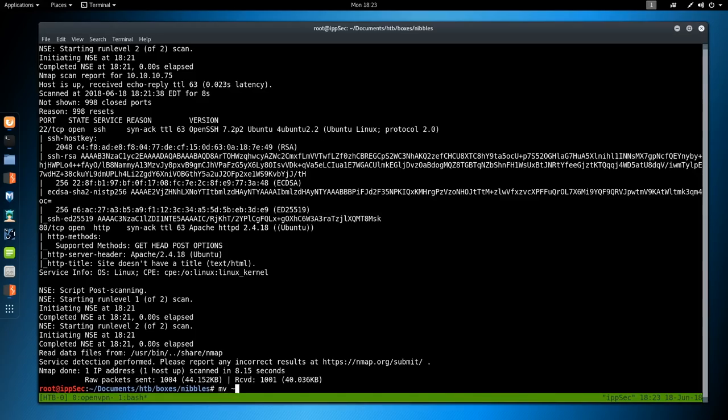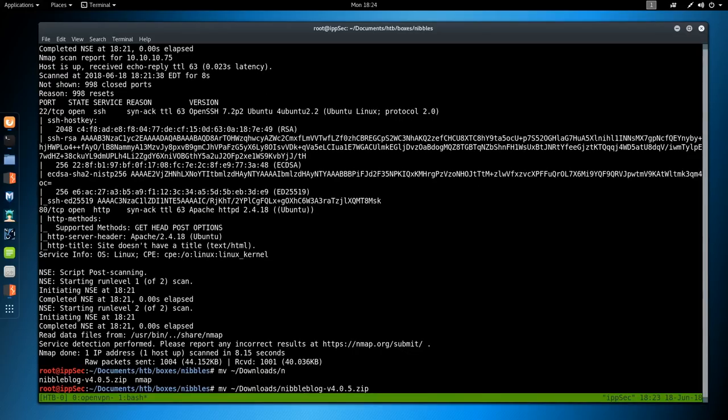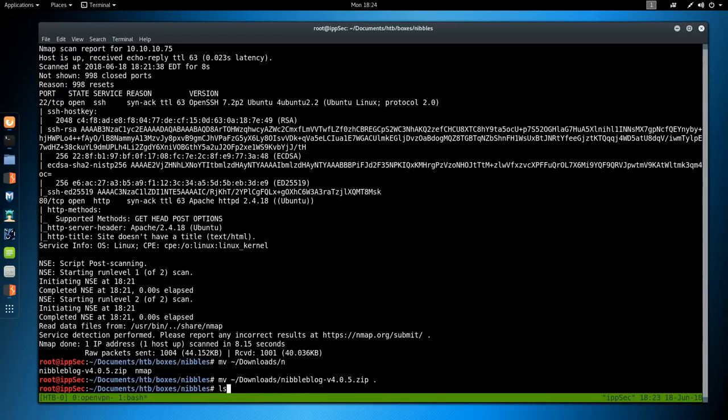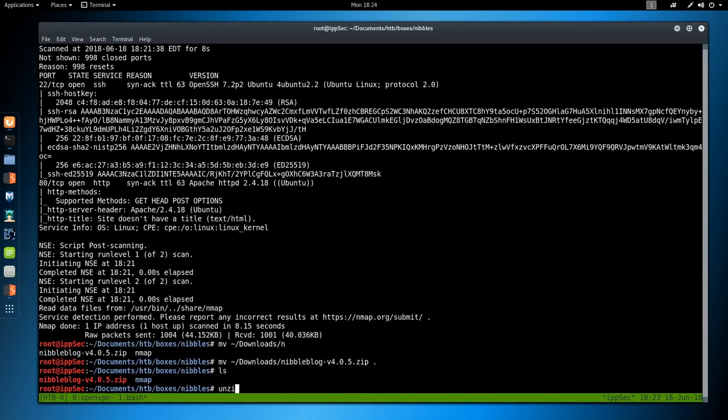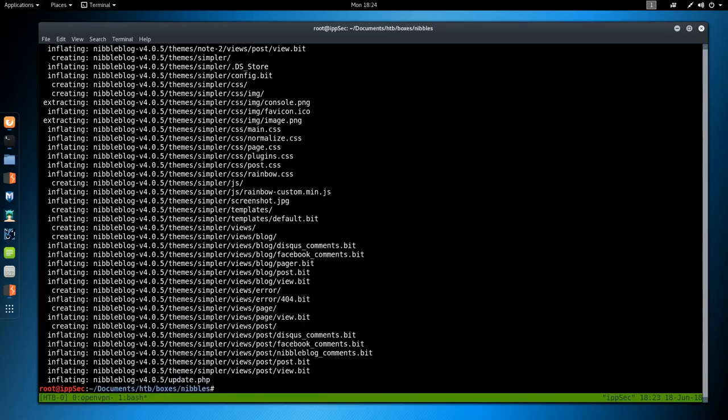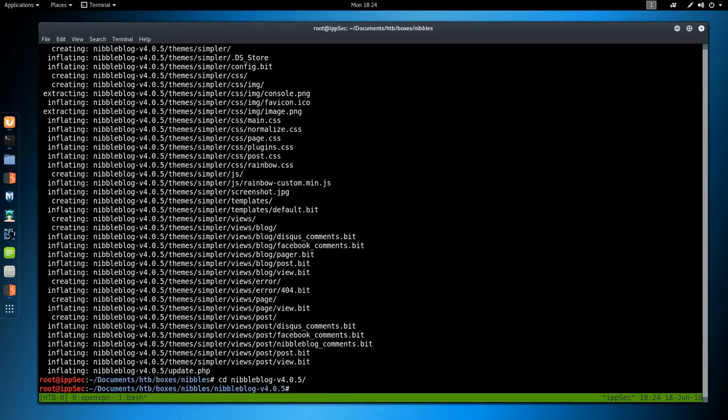We're downloading the code right now. The reason I don't do this off GitHub is because those are not releases, those are commits, so they may not update the version every time. You get better results by looking at the actual release. We're going to move that file into a working directory, unzip it, and we're going to go into nibbleblog.